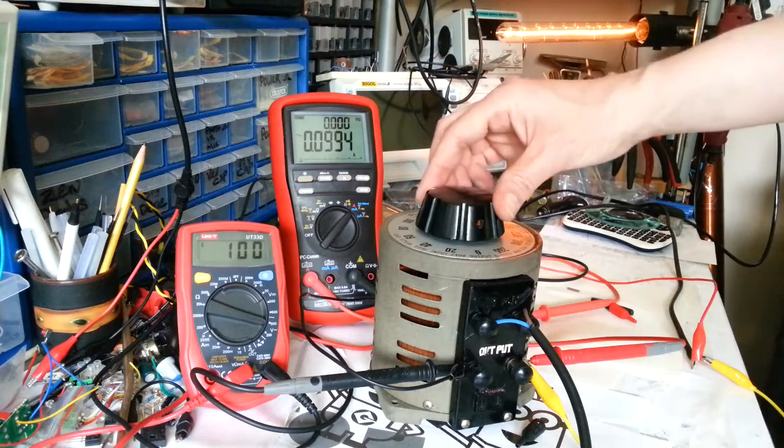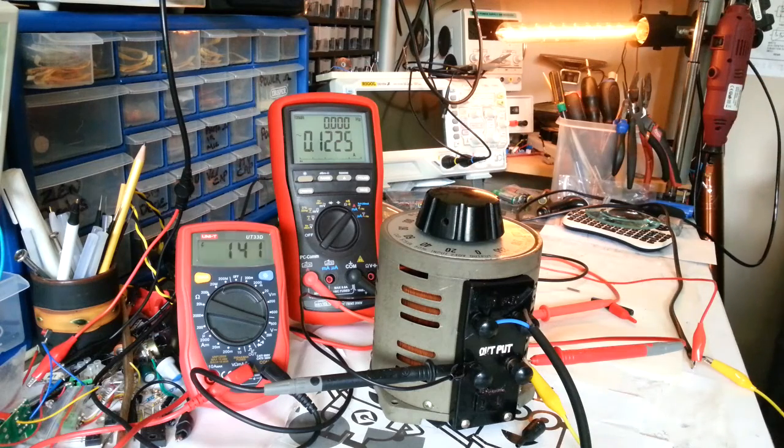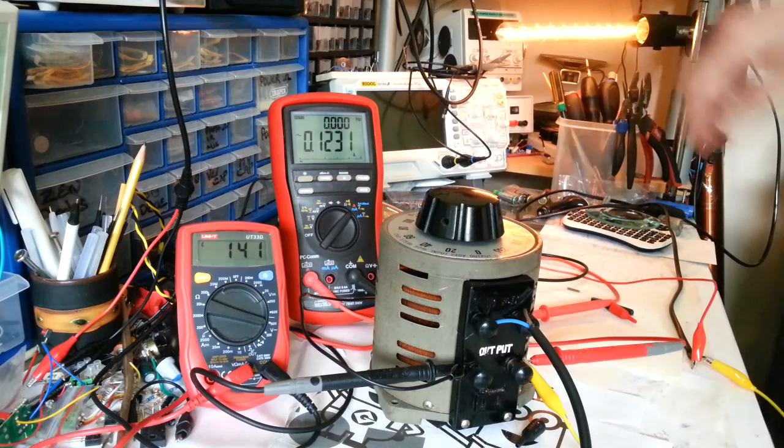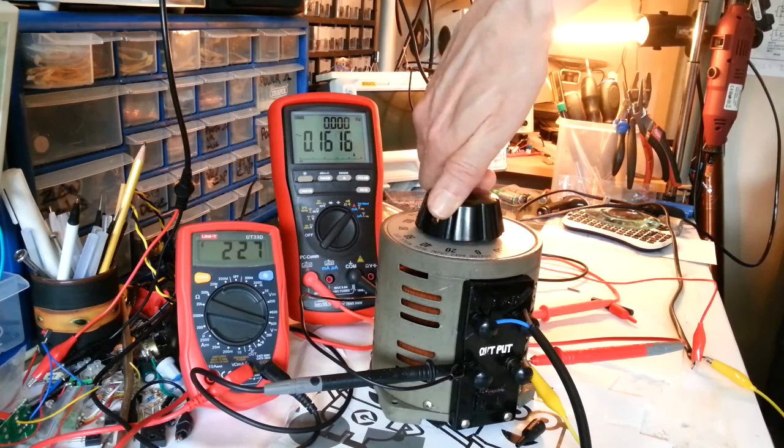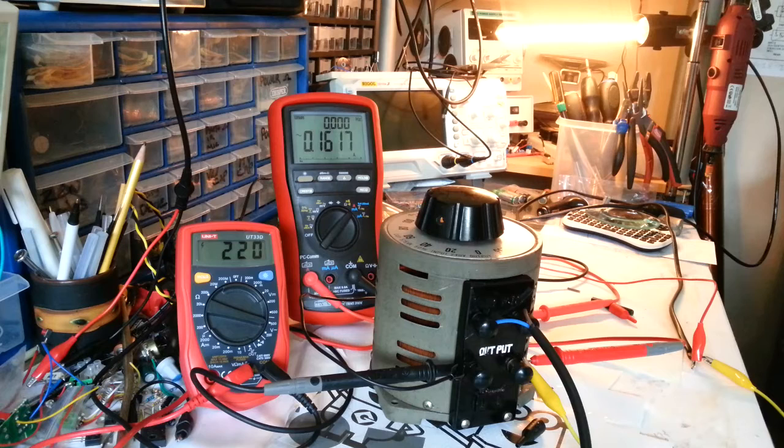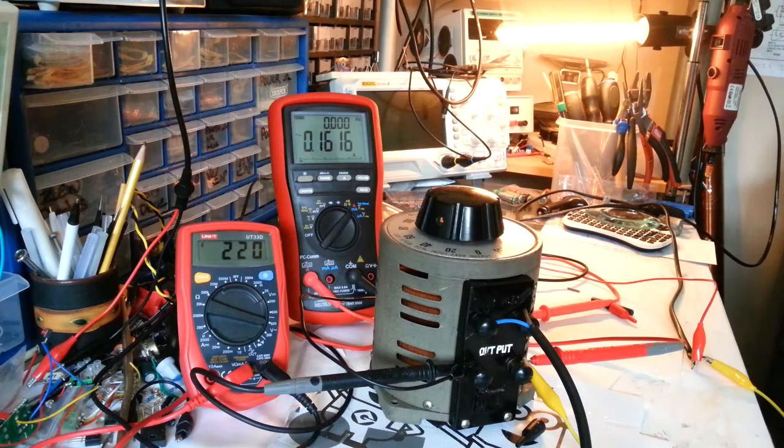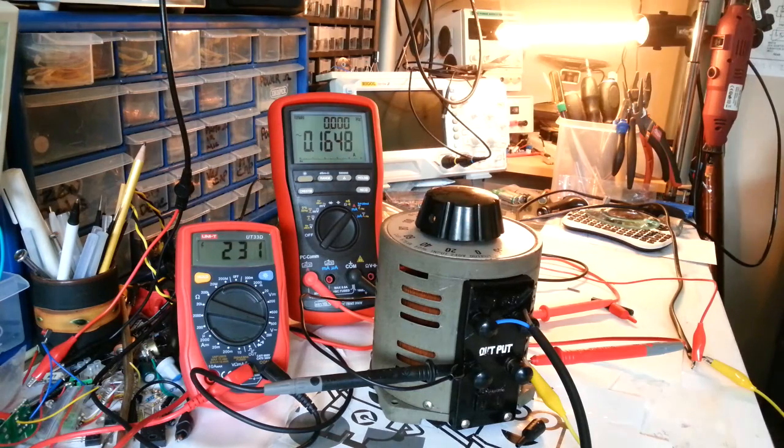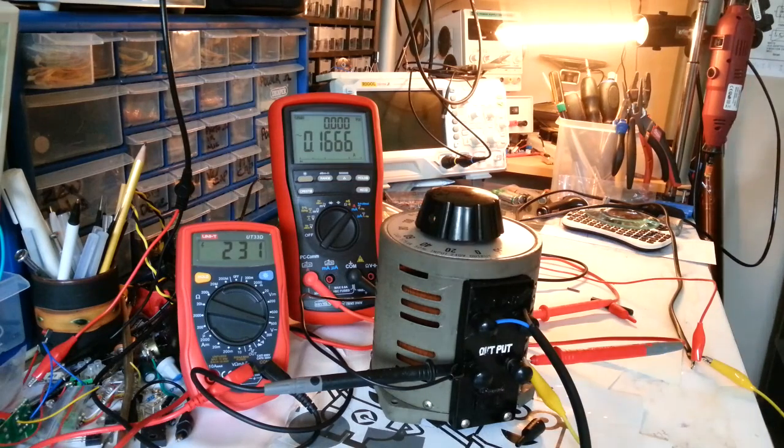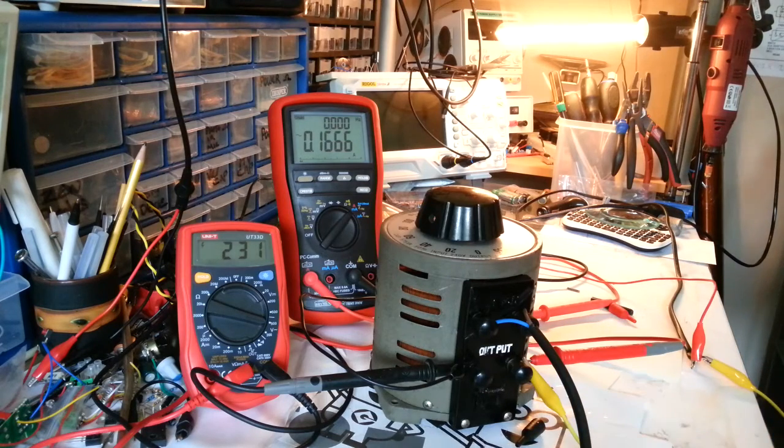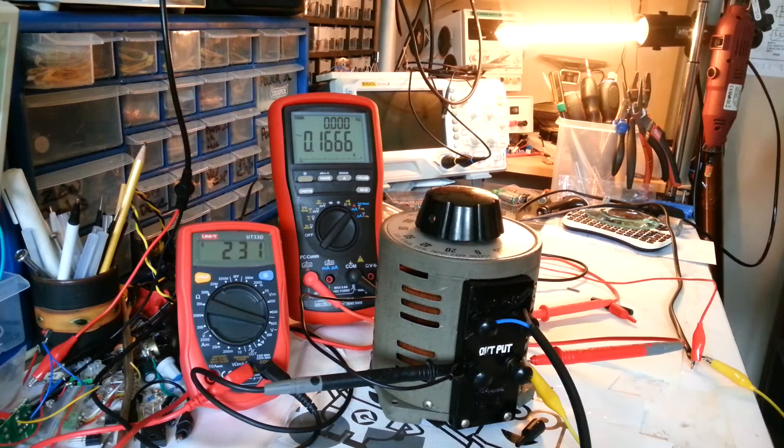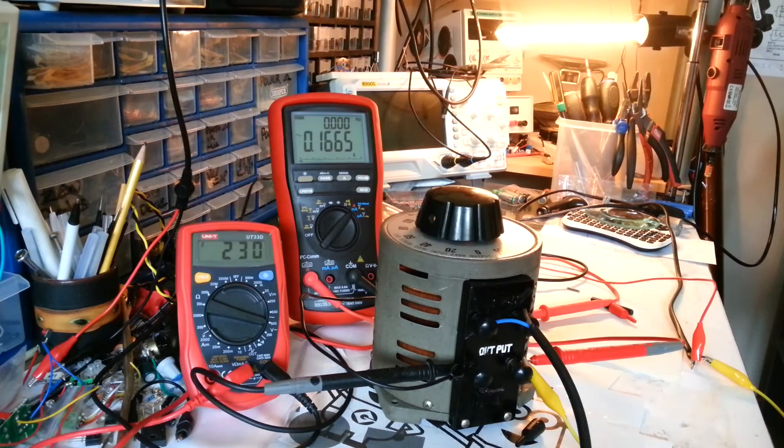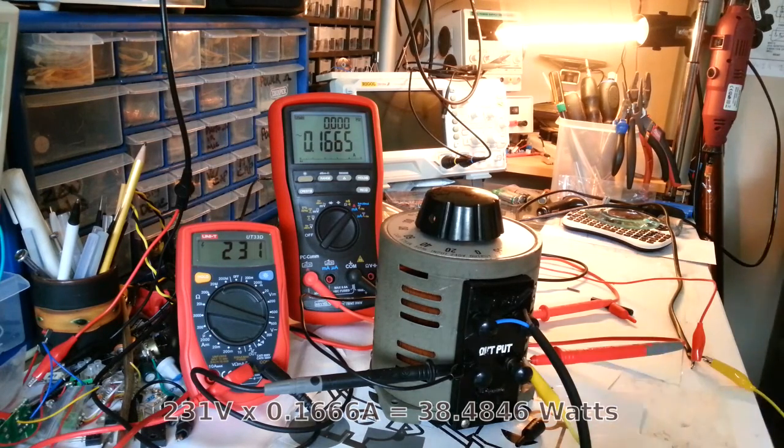So 140. Let's go out of 220. So it's normally about 230 isn't it though for the mains. So for that bulb we've got, I'm going to write it down. So we've got 231 volts and 0.1665 amps, and that's for bulb one.